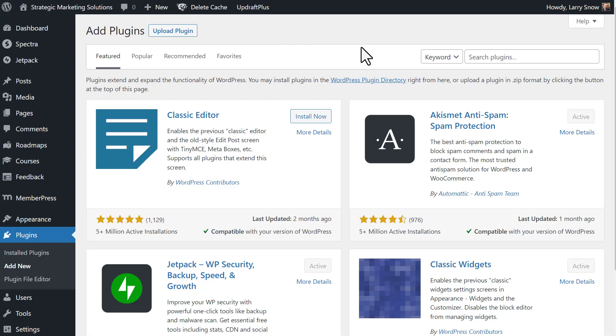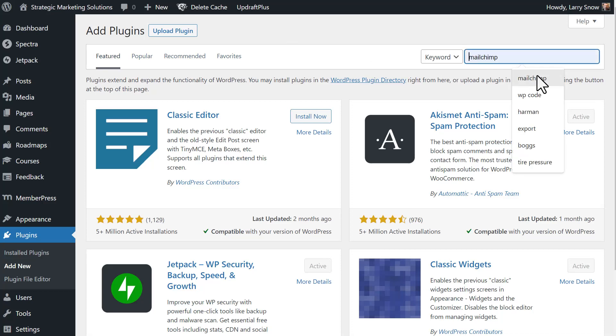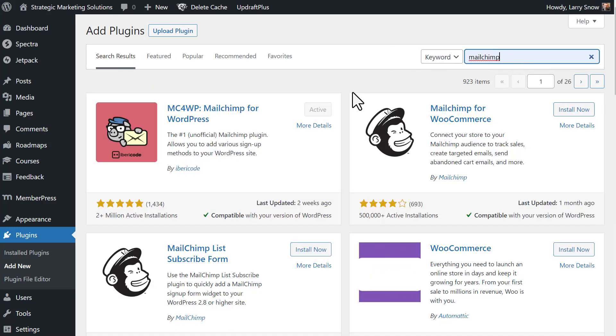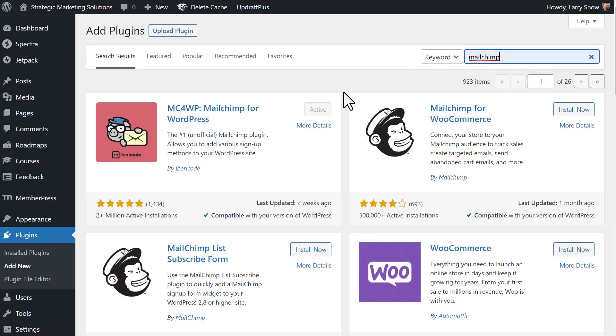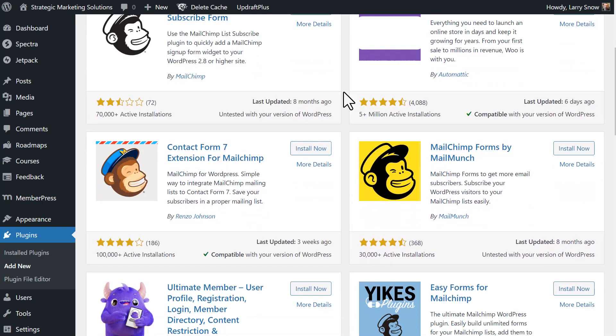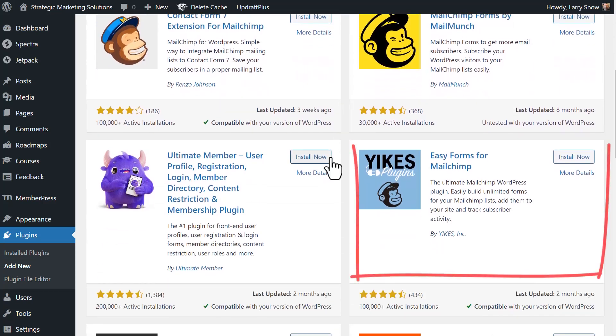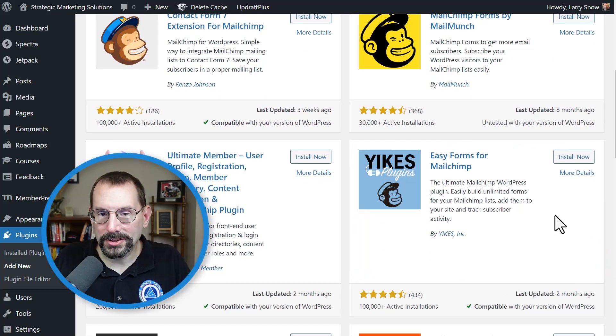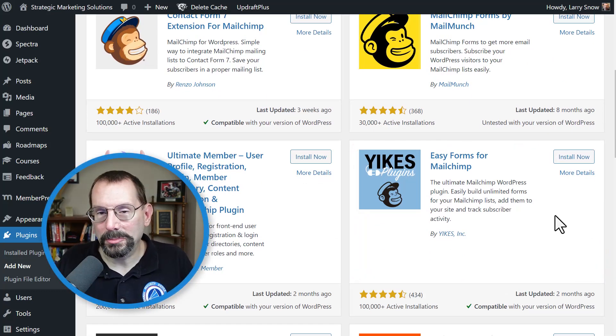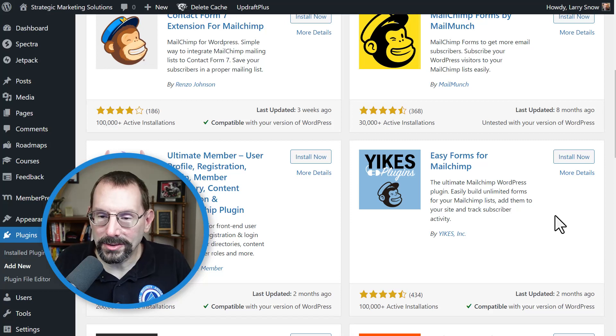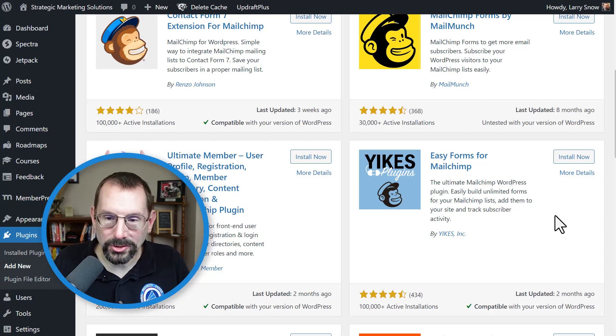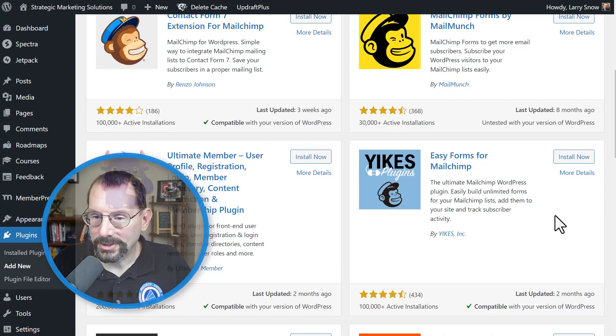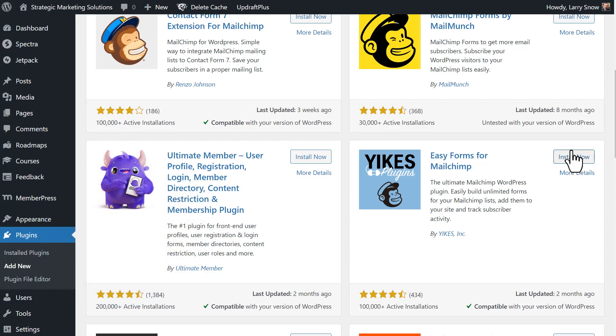So over on our add plugins tab, we're going to click over here to search, and I could just do a search for MailChimp, and you'll see the many plugins that there are out there for MailChimp. And we want to scroll down here to this one right here, Yikes plugin, Easy Forms for MailChimp. The big plus with these types of plugins, like MailChimp for WordPress and Yikes Easy Forms for MailChimp, you can set up numerous forms on your website with different tags. We're going to click on Install Now, and then click on Activate.